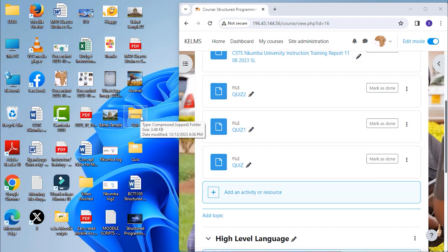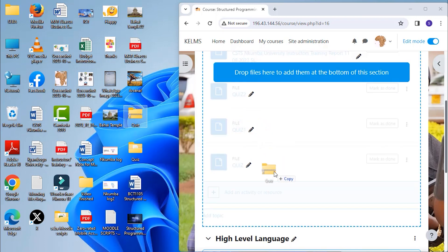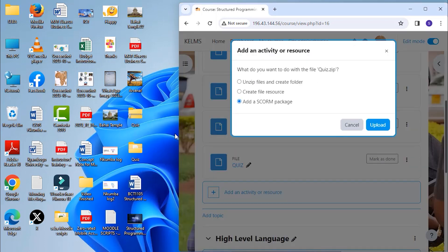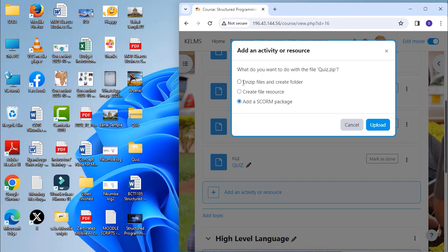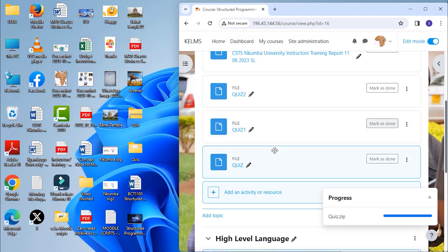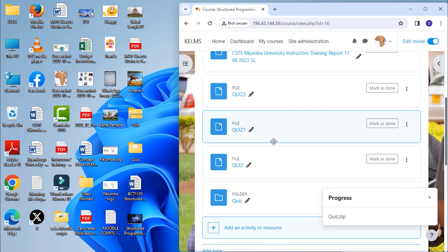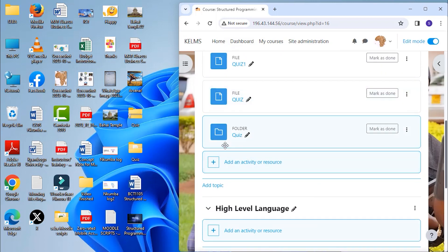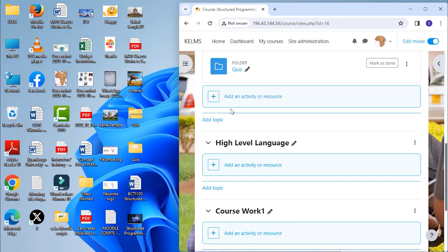Then when we drop it in, you are prompted to unzip it. And this will then display the folder with your files inside. So you choose unzip files and create folder and upload. So the folder is here created.